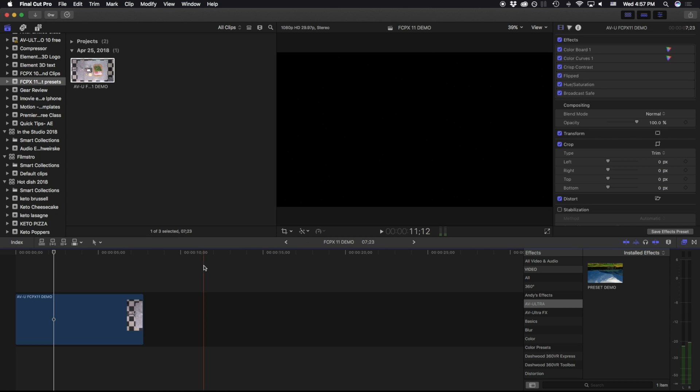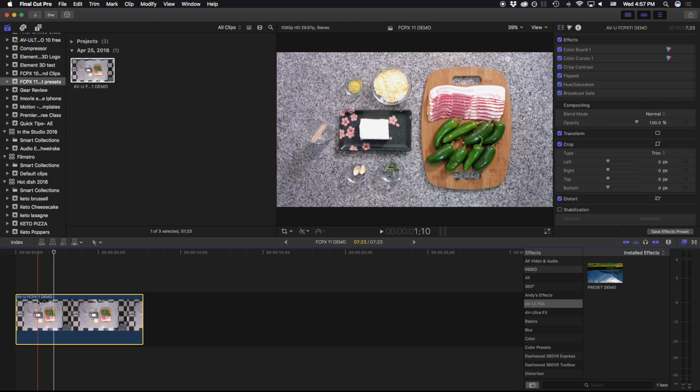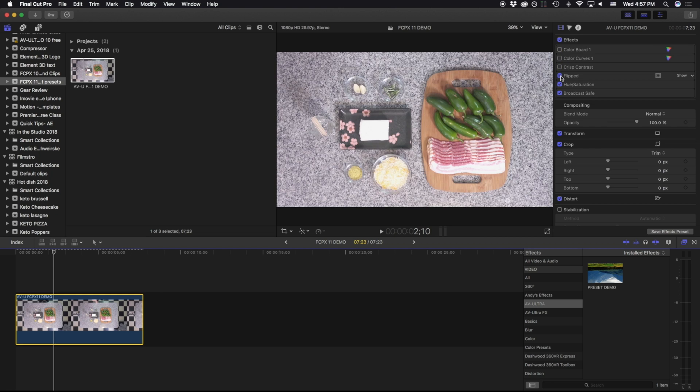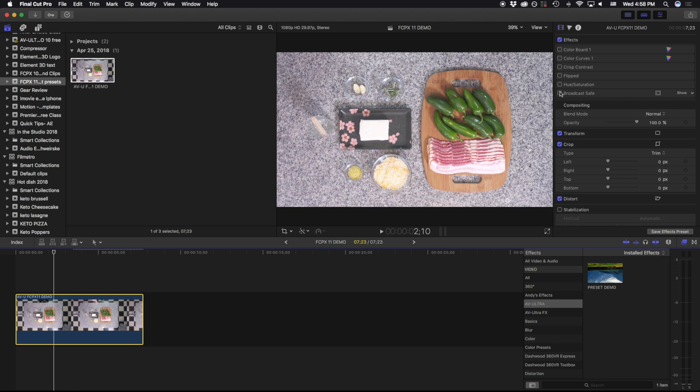So let's take a look at exactly what that would look like. I have a clip that has several different effects placed on here. I have a colorboard effect, a color curves effect, some contrast, I've actually flipped it, I've worked with the hue and saturation, and a broadcast safe.